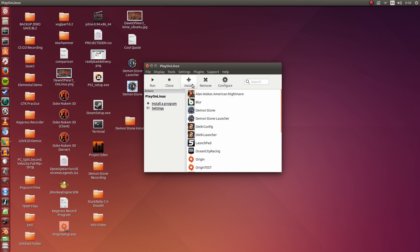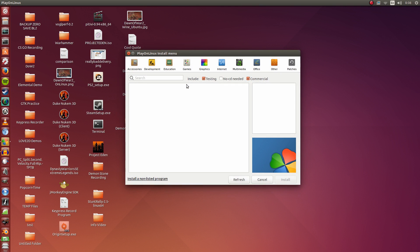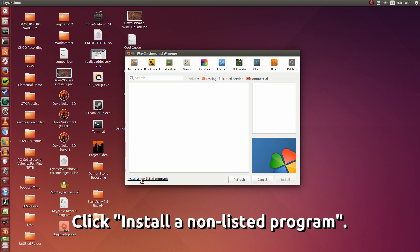So let's get straight to installing it. My disk is already inserted into the computer. I'm going to click install. I'm going to go to the bottom left here and click install a non-listed program.